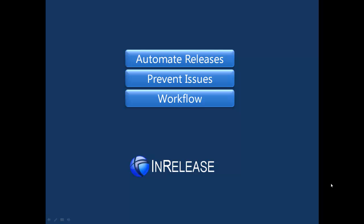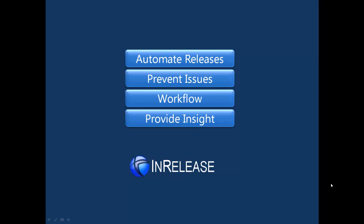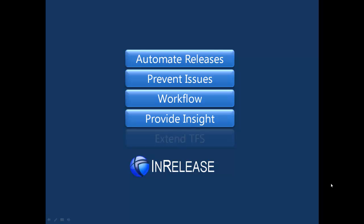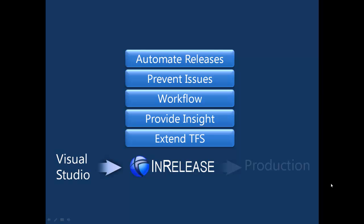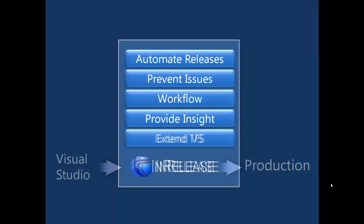Finally, using various metrics, InRelease provides valuable insight into the release process and extends Team Foundation Server, or TFS. In short, InRelease aims to facilitate the entire release process for everyone involved.